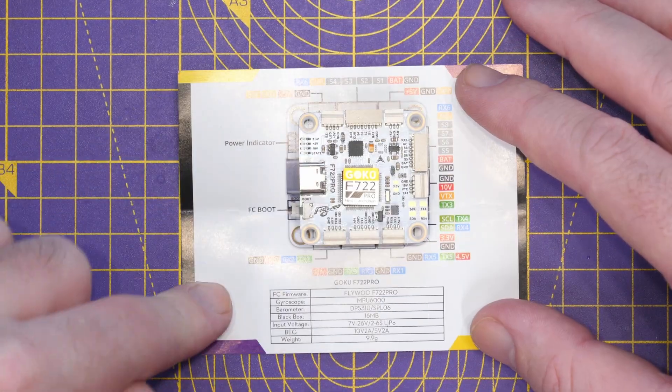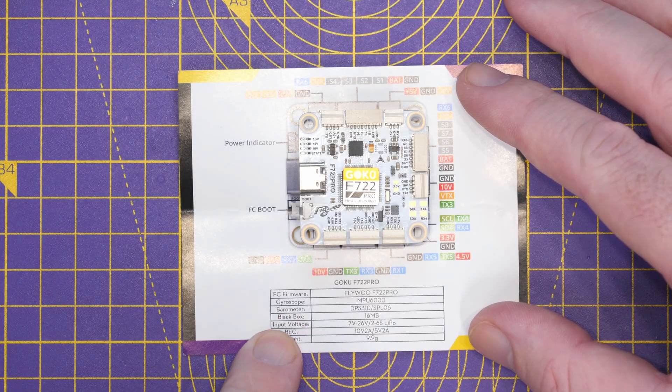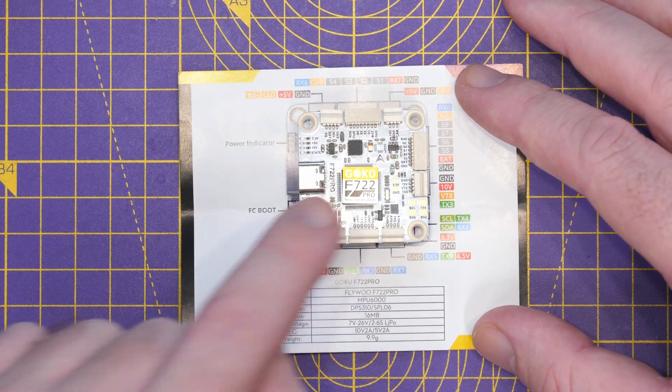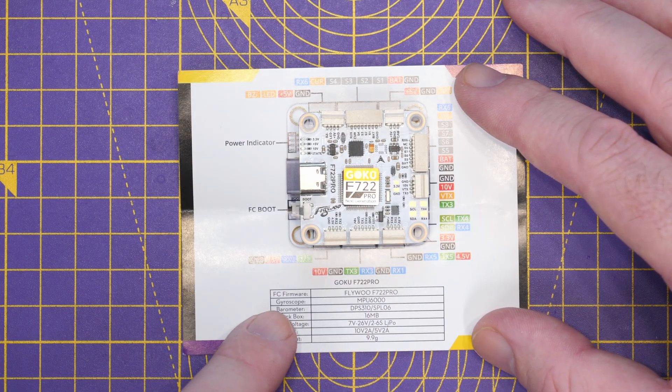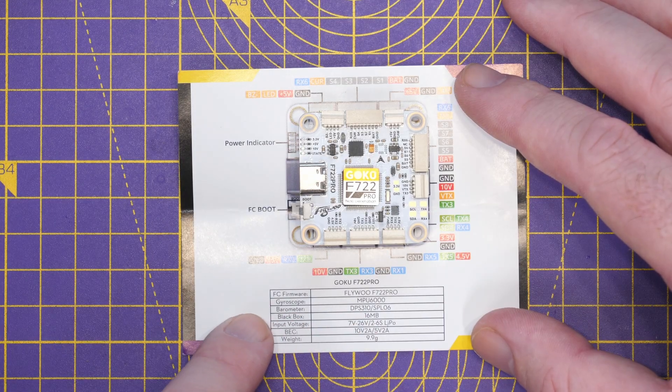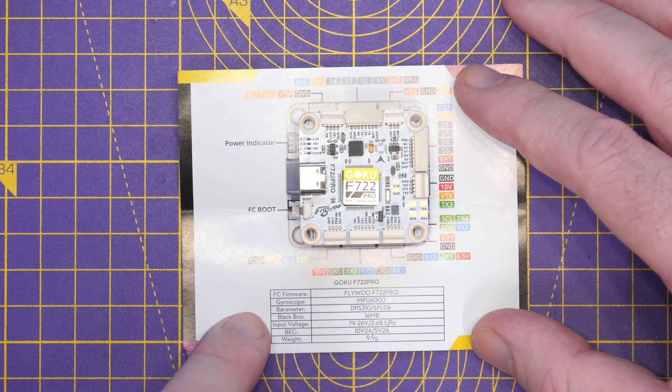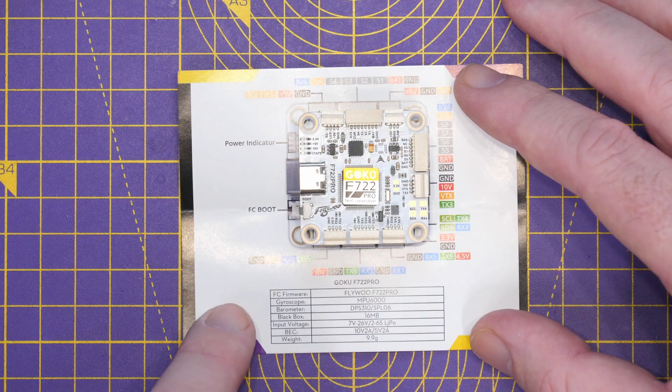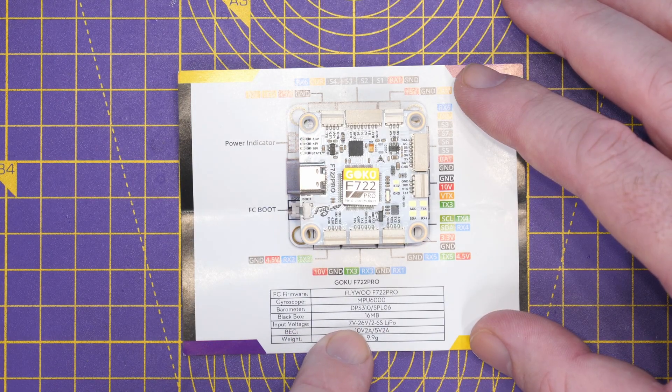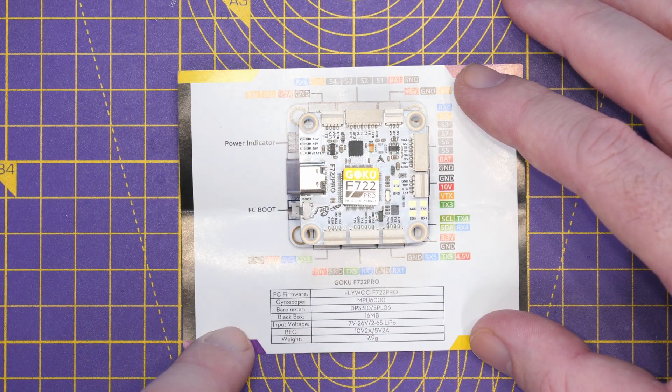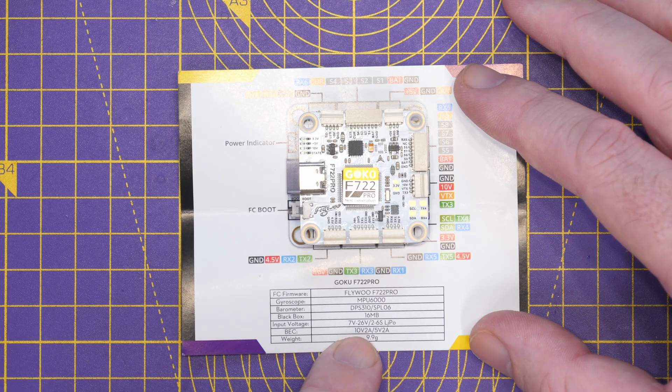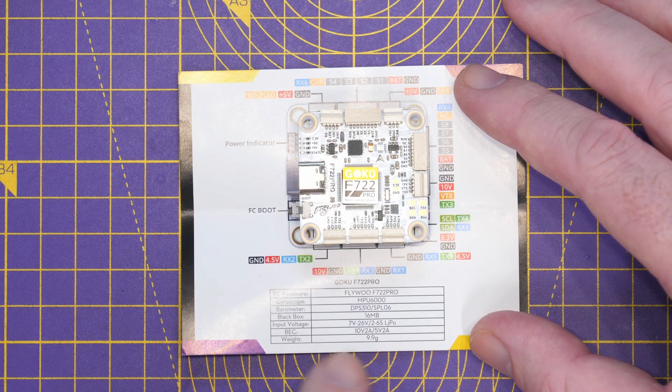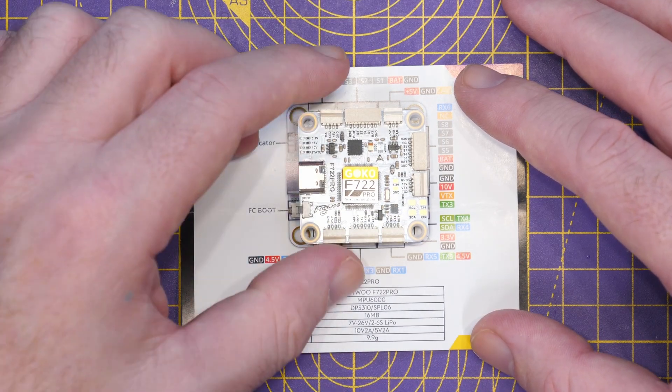Popping it over the top of the one on the leaflet, you can see here down the bottom, there is our main spec. So we've got an F722 CPU. We have the MPU 6000 gyro. We have a built-in barometer. We have 16 megabytes of black box storage. Input voltage range, 7 to 26 volt or 2 to 6S LiPo. And it has two BECs on board. It says 10 volt 2 amp as well as 5 volt 2 amp. And it weighs 9.9 grams.